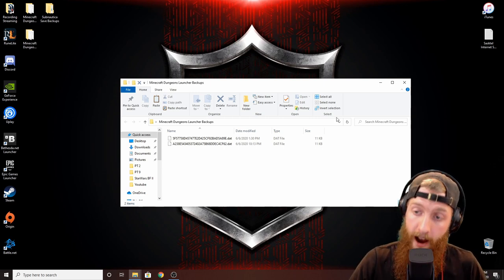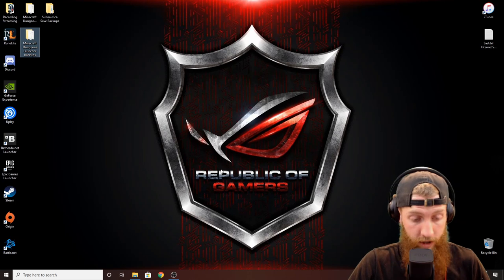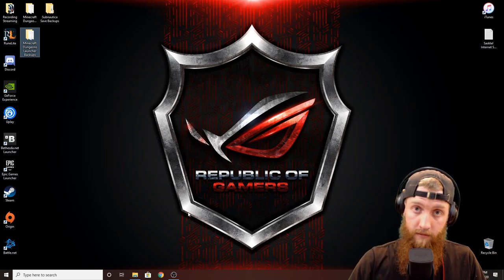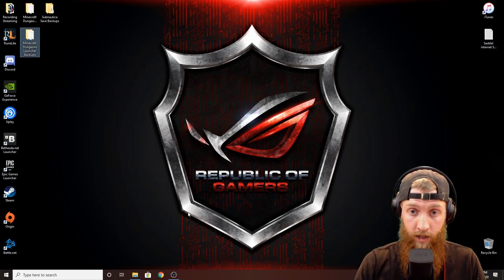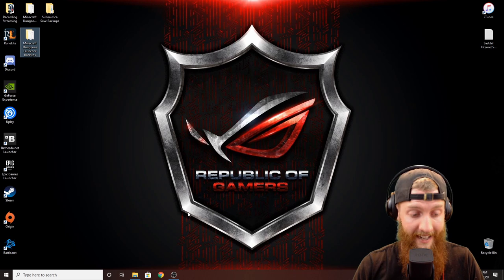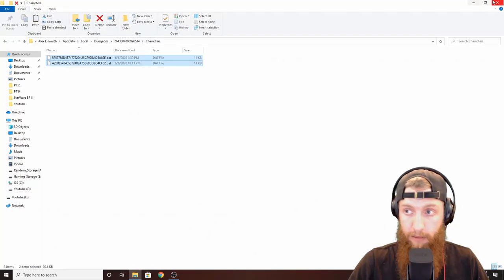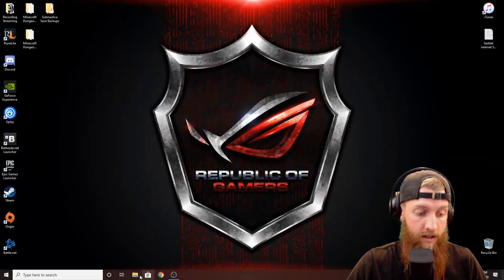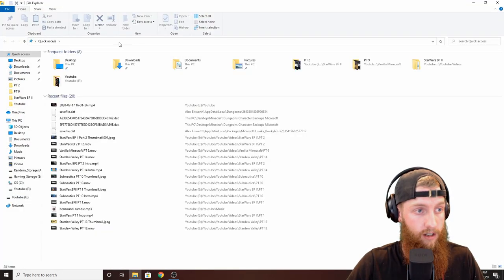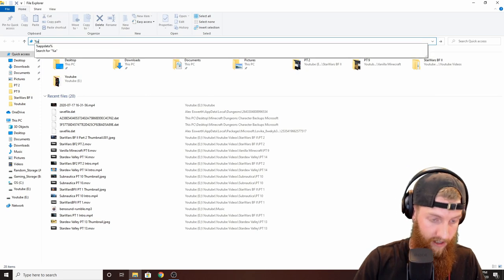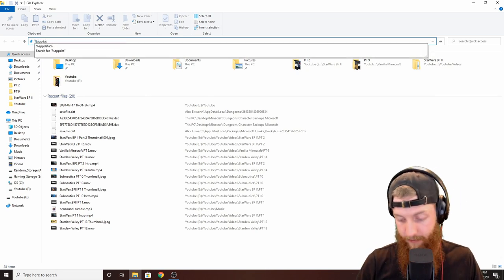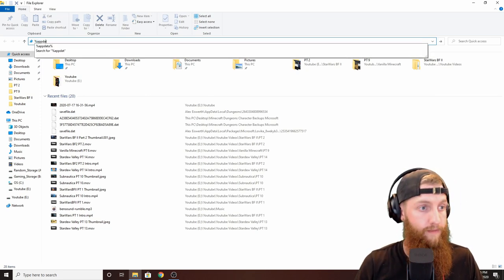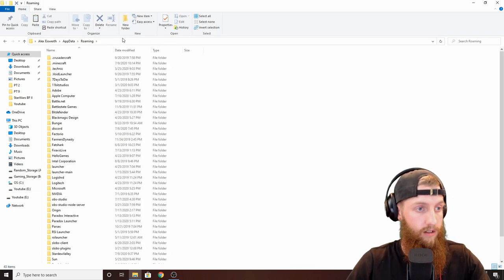Now that's for the standalone launcher. If you're not doing the standalone launcher and you're using the Microsoft Store like I did, you're going to want to do the same thing. So let's go back into the files, let's do the same thing - %appdata%. Let's go back to appdata, local.